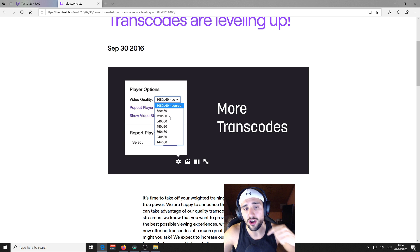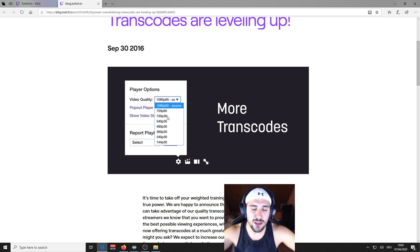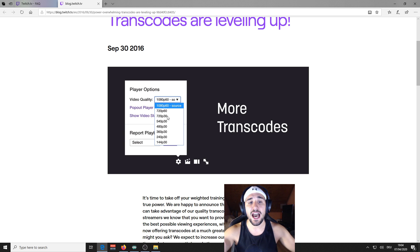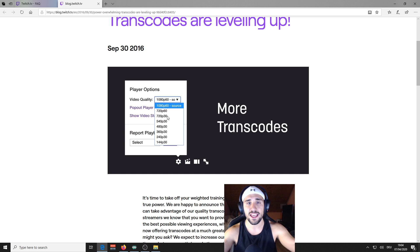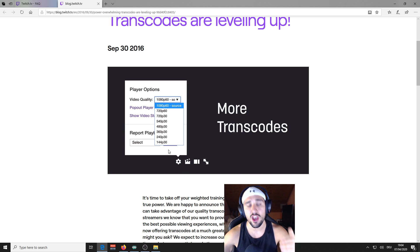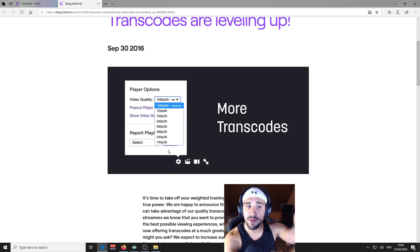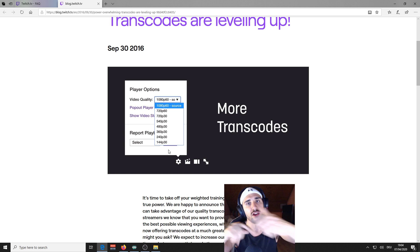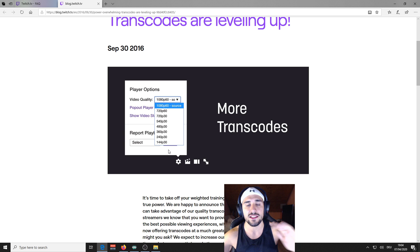And there comes now the main reason of this video, which is how to enable it. Because you see a lot of streamers, they have enabled those stream qualities, others not. Sometimes you have one streamer, one stream he has it and another stream or the next stream he hasn't it.